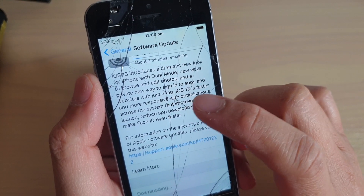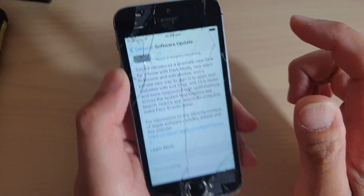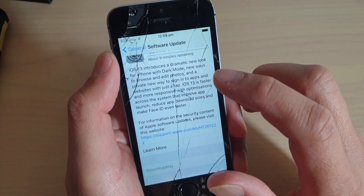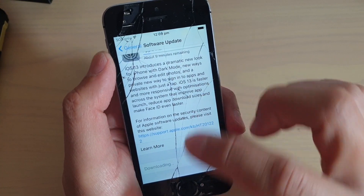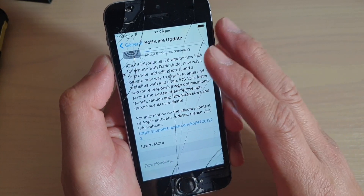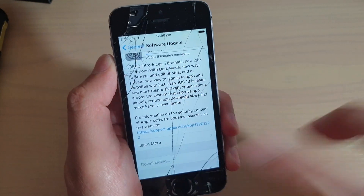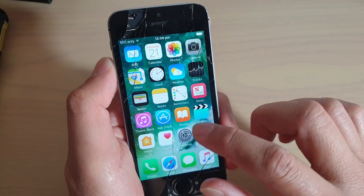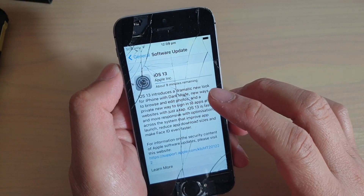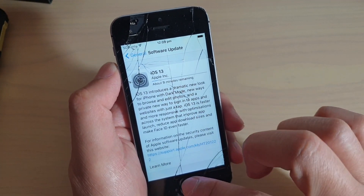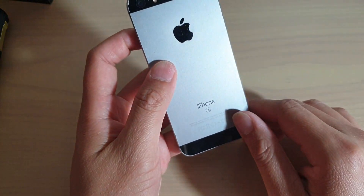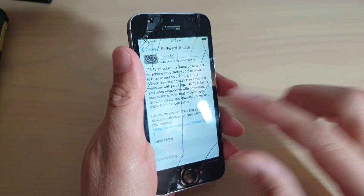Once it's downloaded, it will automatically install and update your phone to the latest iOS 13. After that, you can start to use your phone. And that's it — that's how you can update your iPhone SE to iOS 13.